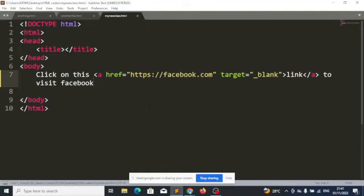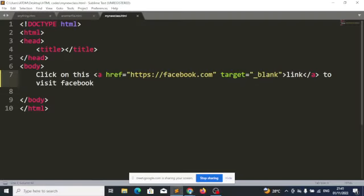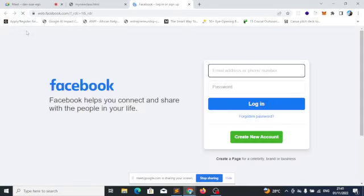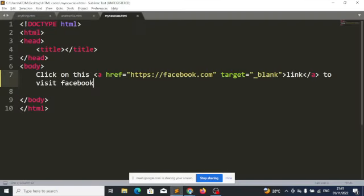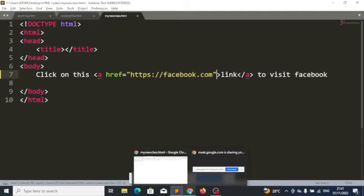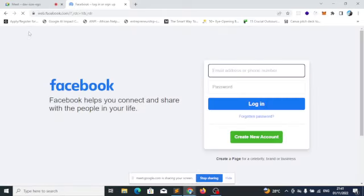You know there are some pages where when you click on links, it opens a new tab for you. Let me try this out. I'll click on 'link' — can you see that it has opened a new tab? That's because of target blank. If I remove that target blank, that will not happen. As you can see, without it, it directs me to facebook.com on that same page.